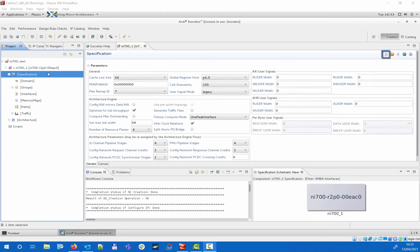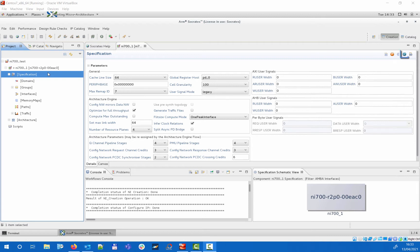The automation flows include: generate a YML file storing the complete NI700 component configuration including both the specification options and the created topology, run the built-in specification related design rule checks, and generate an architecture from the specification.